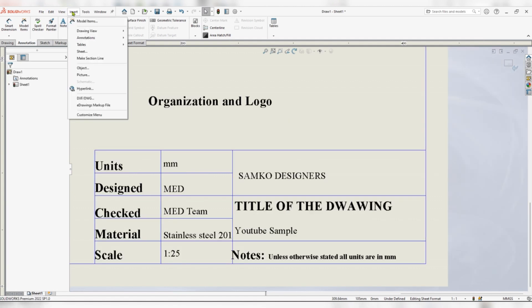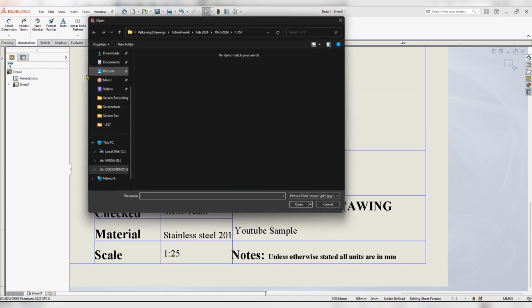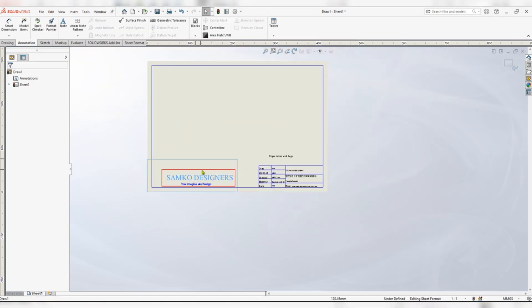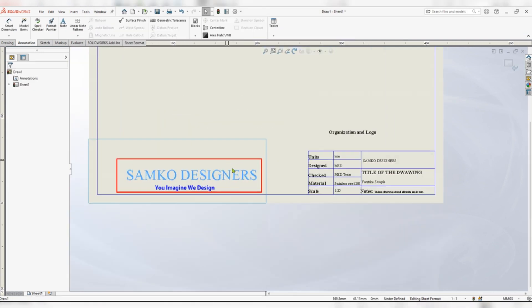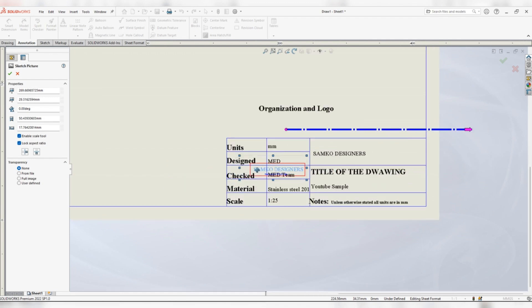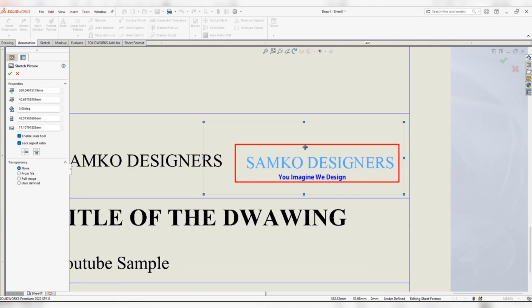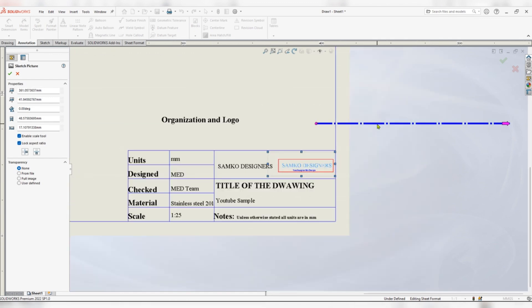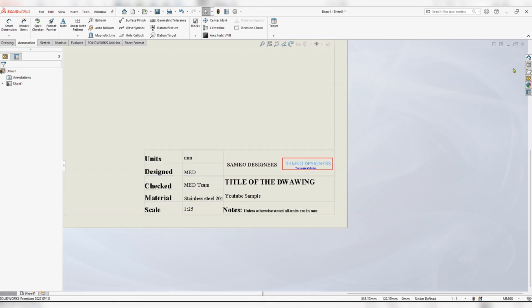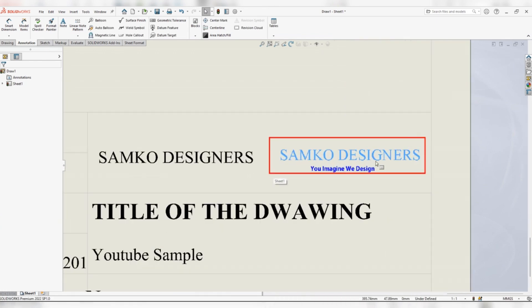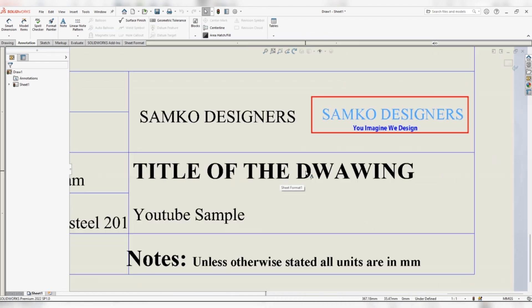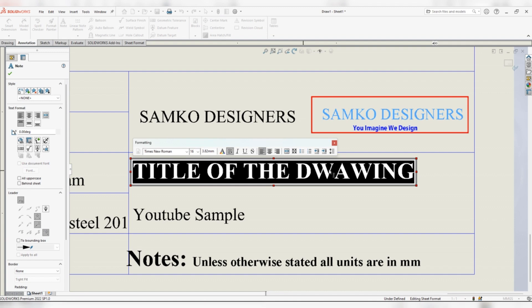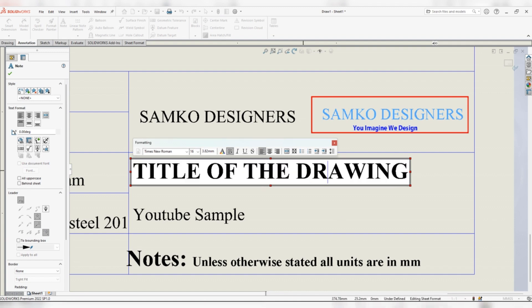Go to insert, picture, select where your logo is. Exit. Now see, when you want to edit just double click. Look at this, delete.